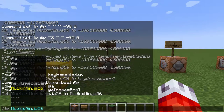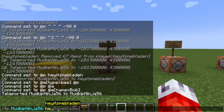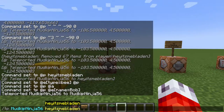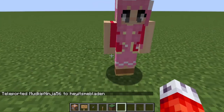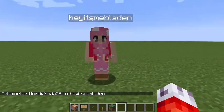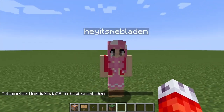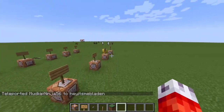For example, if I type my name right here — Ashley is also on the server right now — so if I teleport to her character, I can say I'll teleport myself to 'hey it's me Bladen.' If I press enter, I've teleported to 'hey it's me Bladen.' Simple as that. That is the most used version of the slash teleport command.